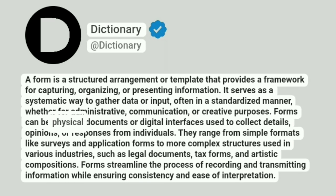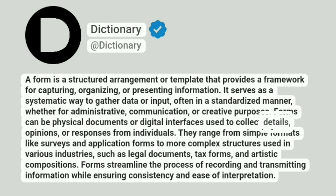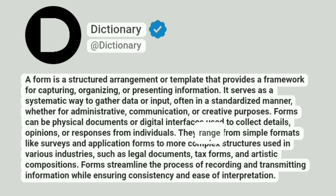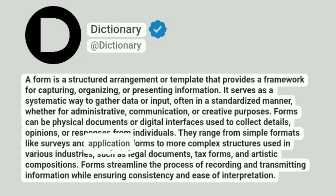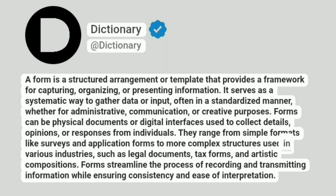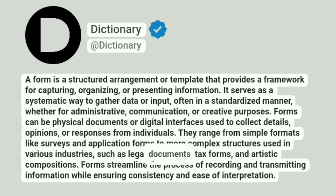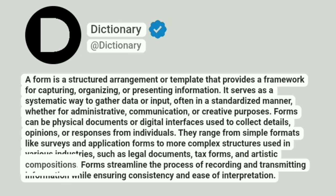Forms can be physical documents or digital interfaces used to collect details, opinions, or responses from individuals. They range from simple formats like surveys and application forms to more complex structures used in various industries, such as legal documents, tax forms, and artistic compositions.